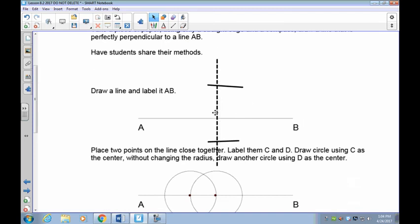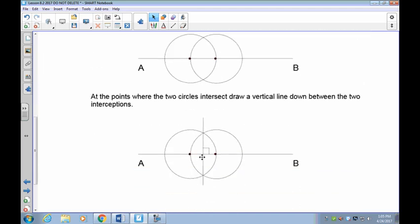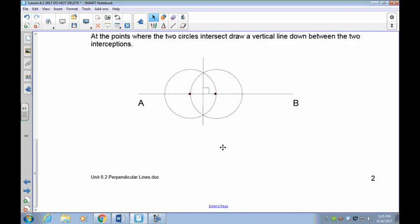The easiest method is with a compass. First, draw line AB. Then place your compass on the line in two places and draw two overlapping circles — like a Venn diagram — with the compass point on the line each time. Move the compass over and draw the second circle. Then join the two intersection points of the circles from top to bottom, and you get a perpendicular line.